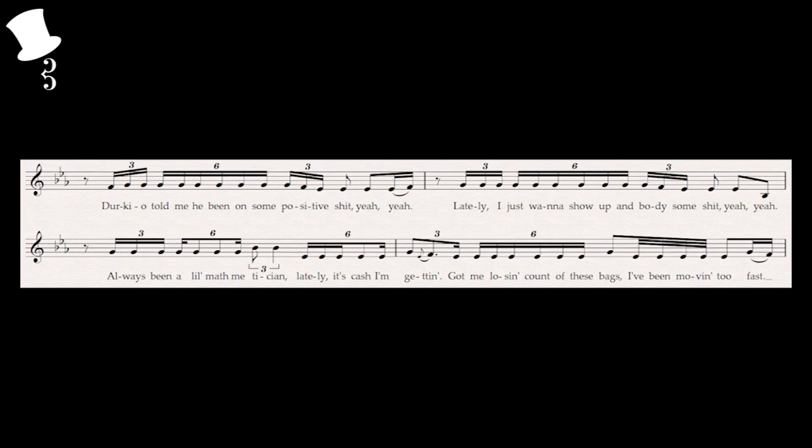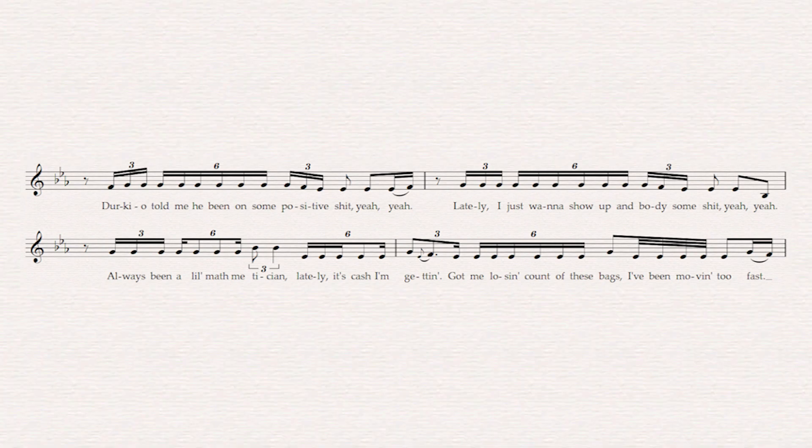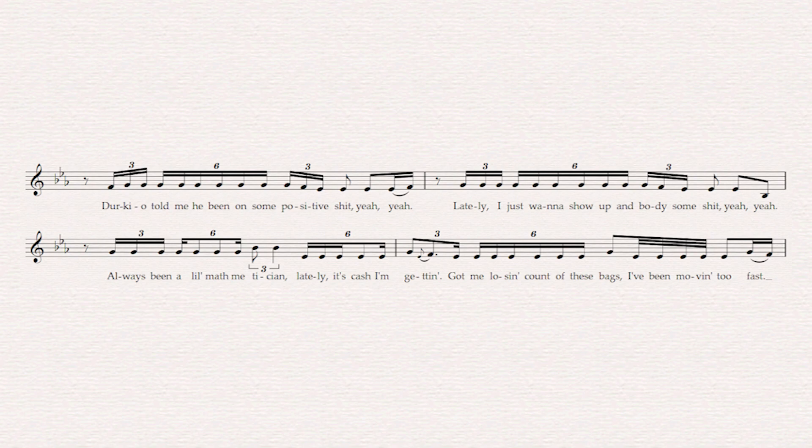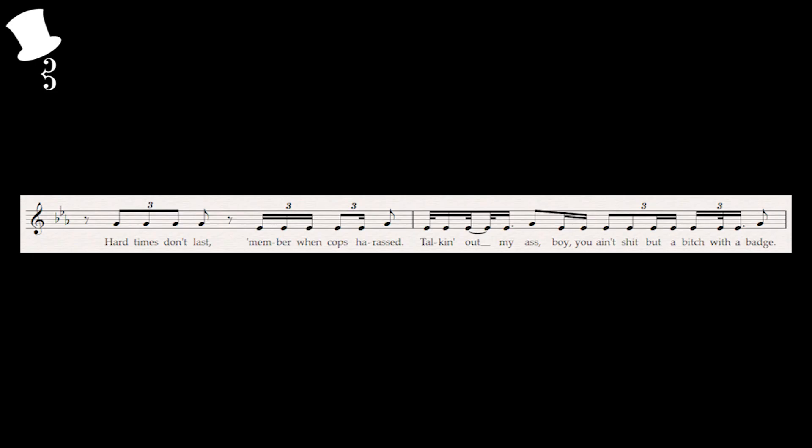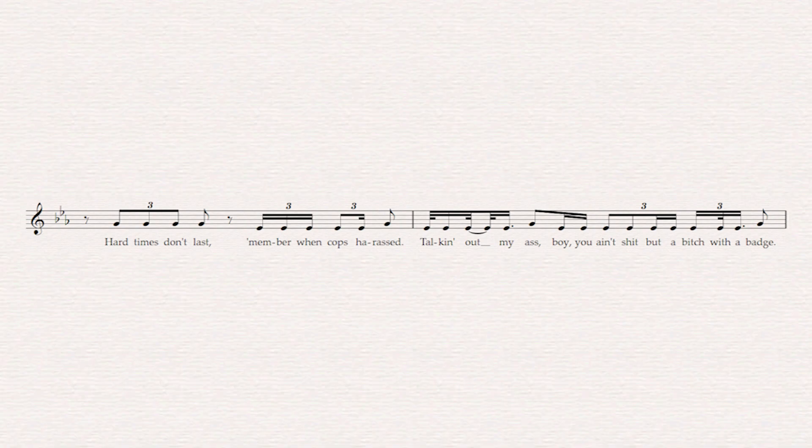Intro: Having J. Cole singing his raps in the intro and very much focusing on these triplet figures. Given they bounce back and forth on whether we're talking about a 16th note triplet or an 8th note triplet, given there are some straight rhythms thrown in here and there. Oddly enough he doesn't give us a full phrase at the second half of the intro, just a sub phrase still repeating on the figures that he did before, given there's a bit more syncopation: 'Hard times don't last, remember when cops are razz, talking out my ass, boy you ain't shit but a bitch with a bad...'